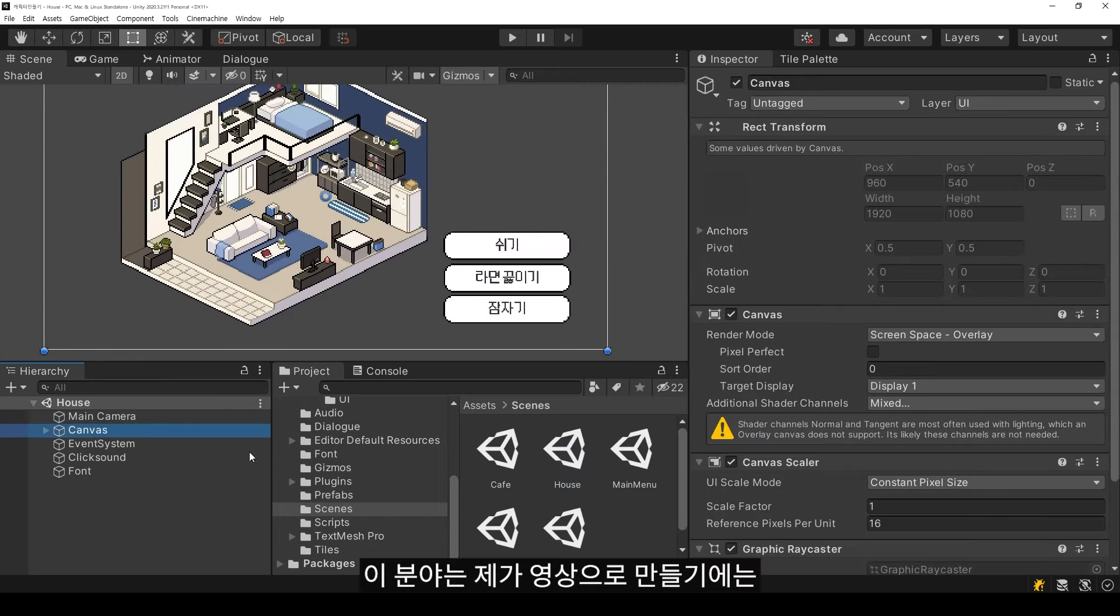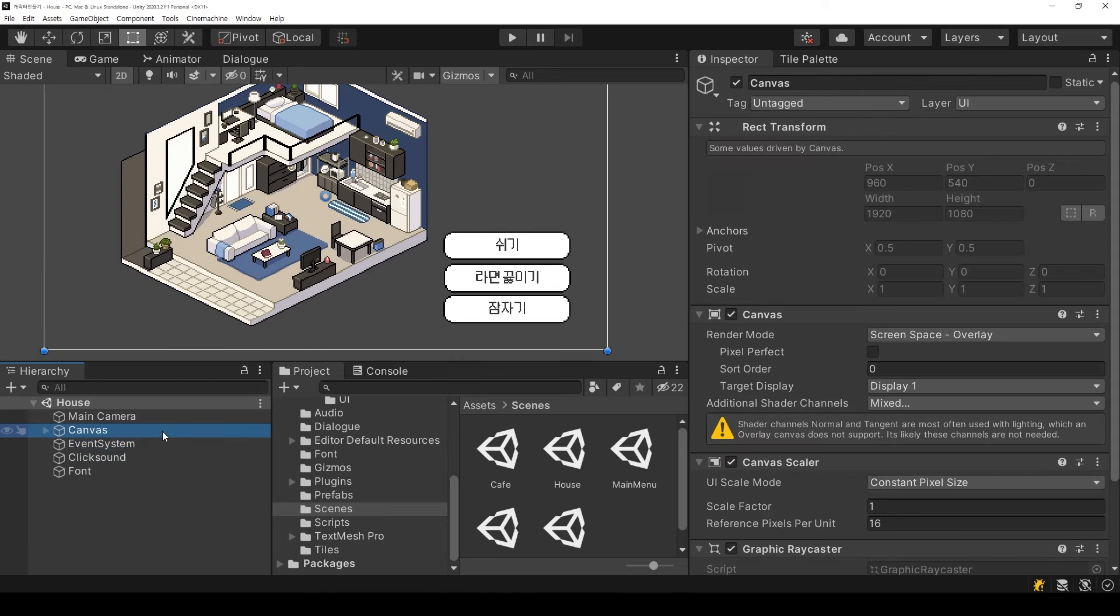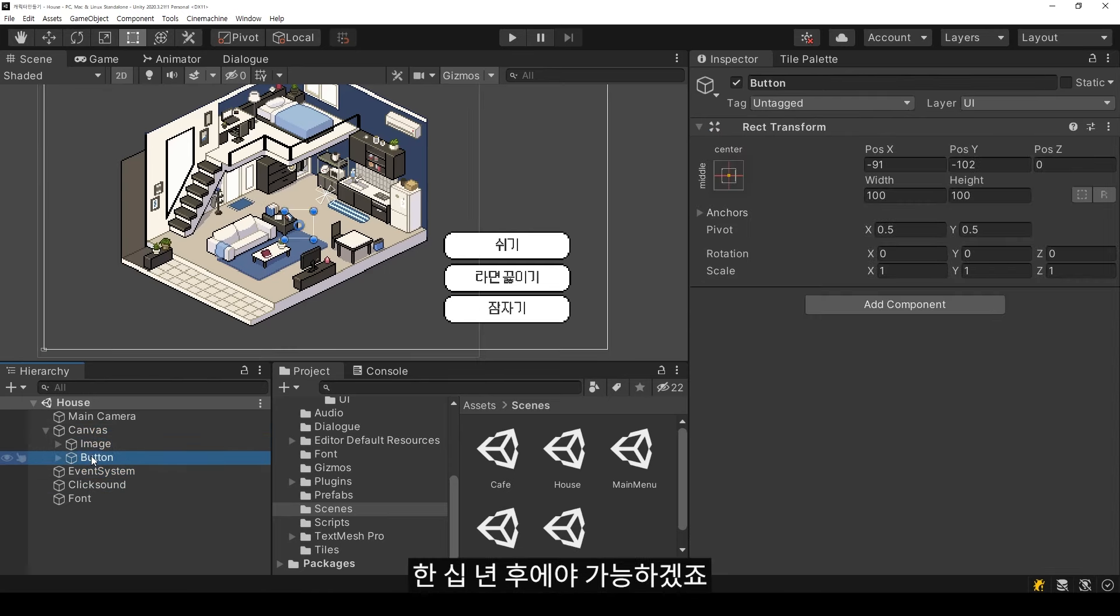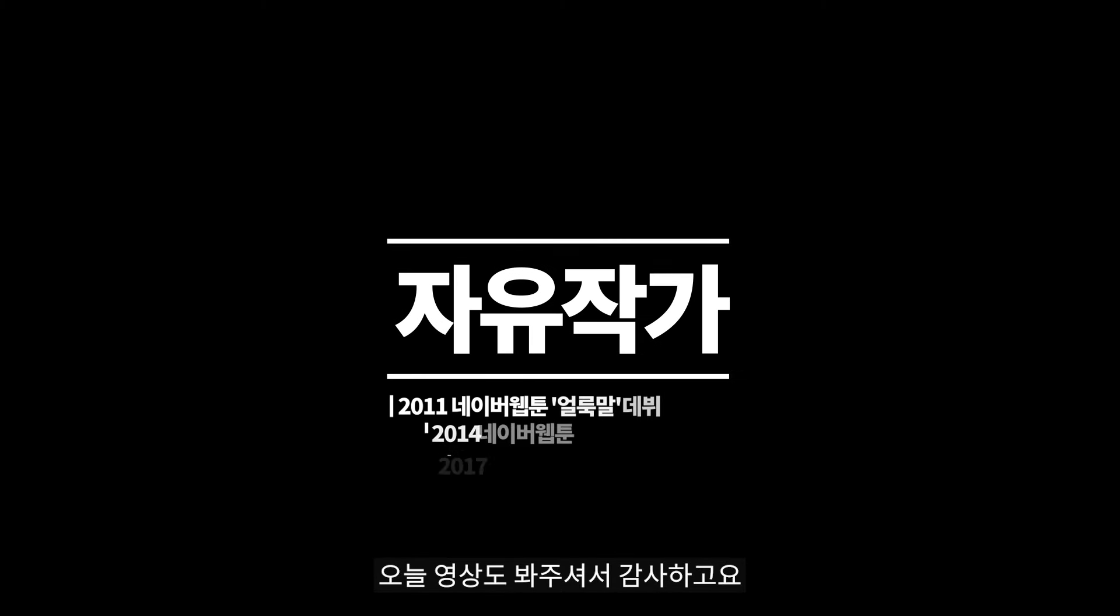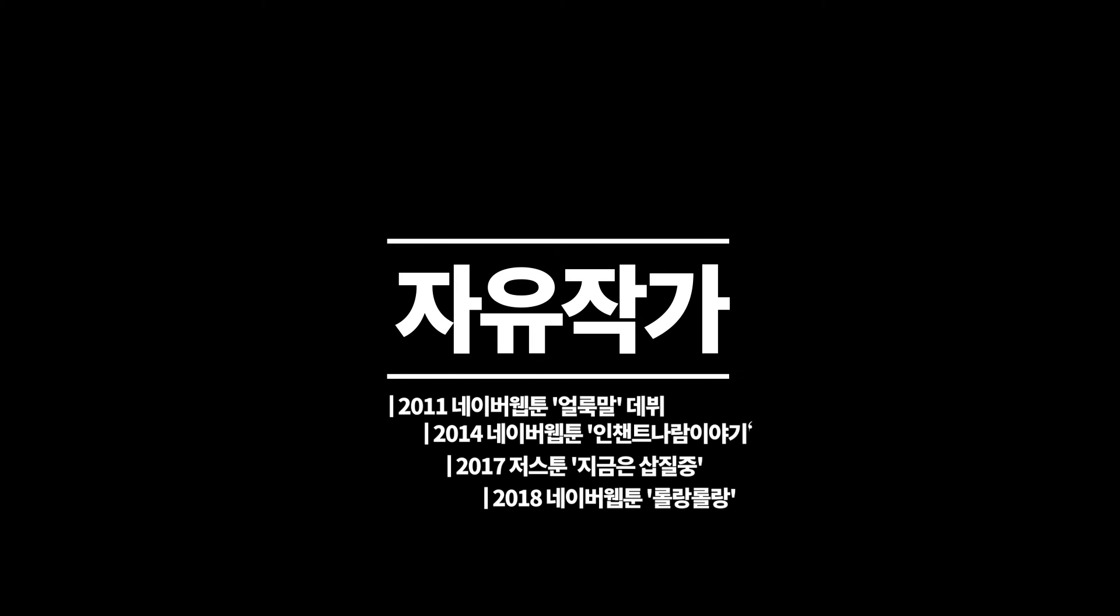This field would take me about 10 years to master properly, so I'm not ready to make videos on it yet. Thank you for watching today's video. Bye bye.